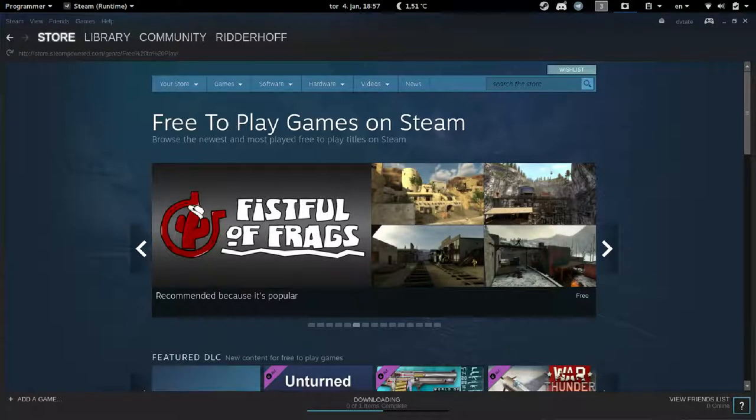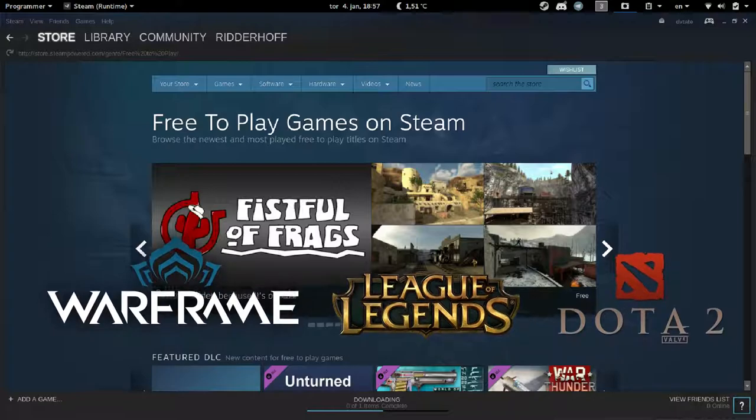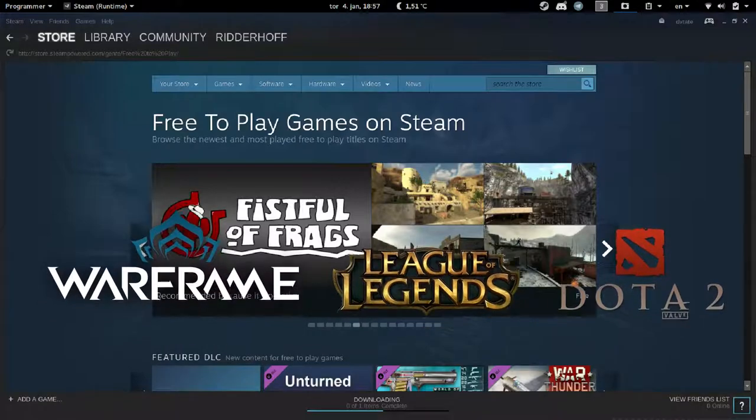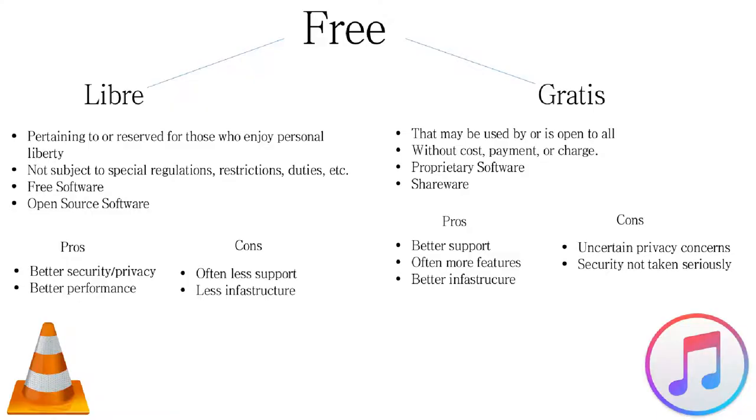You're probably thinking about free-to-play games, and not the Free Software Foundation or the GNU Project. The problem arises from the English language. To avoid the confusing term free software,